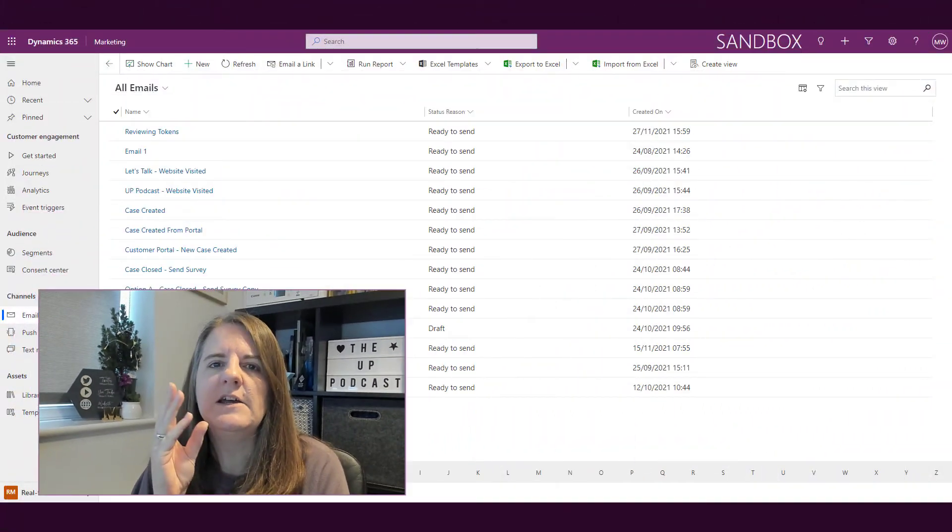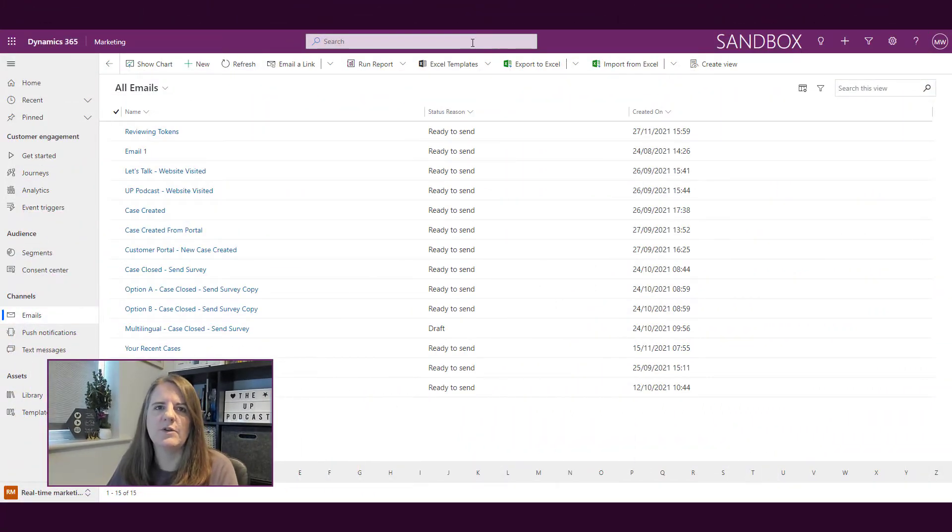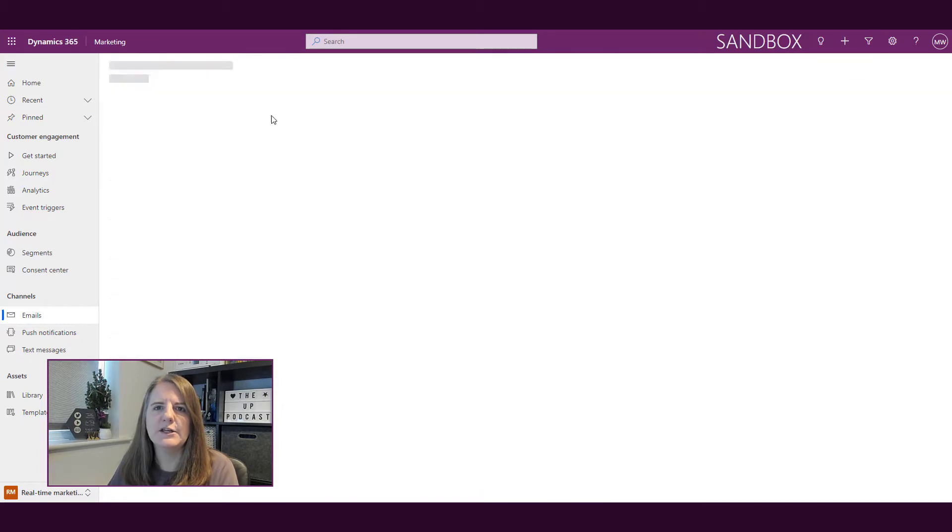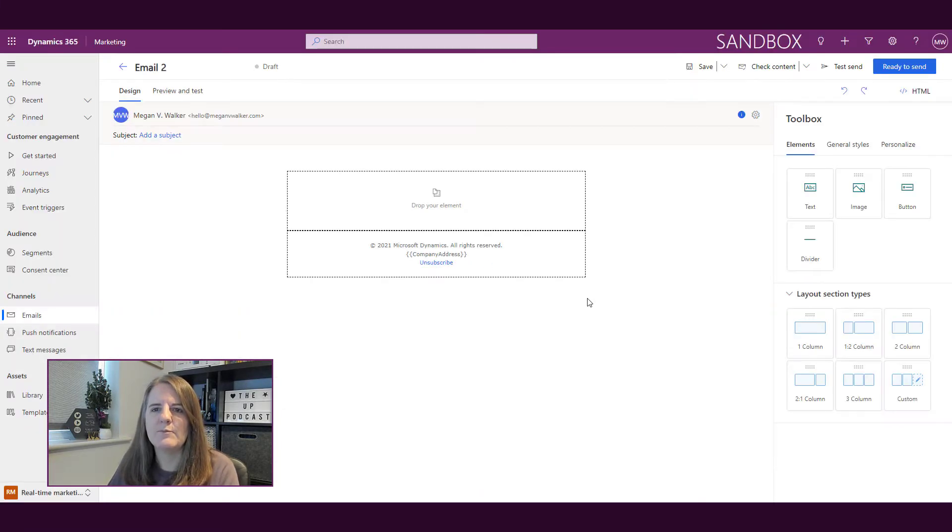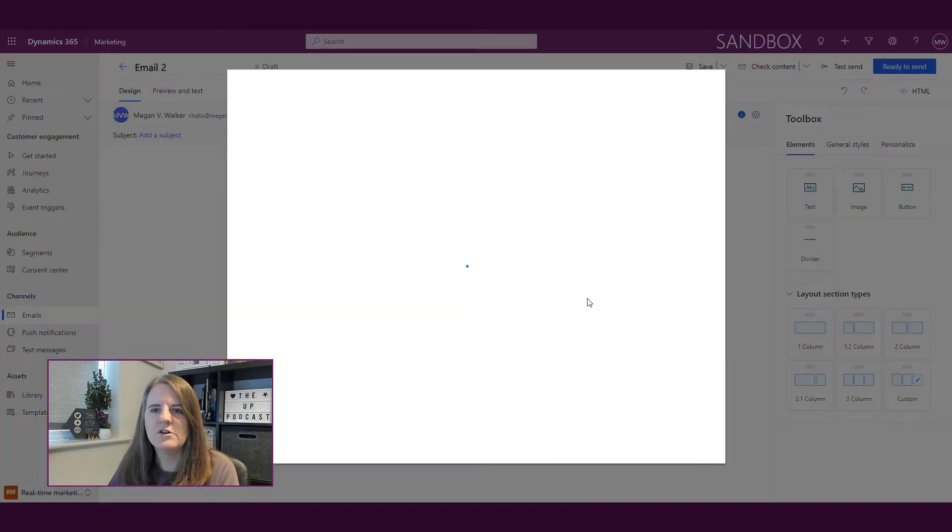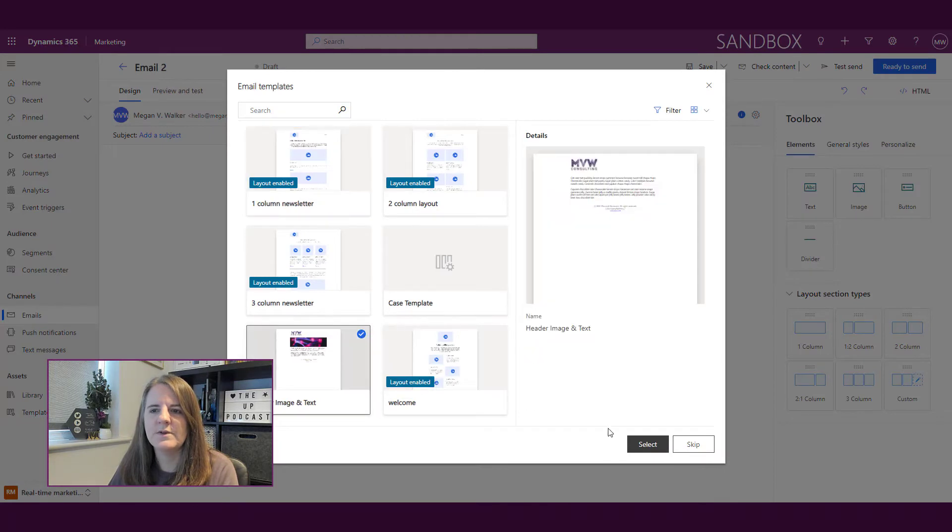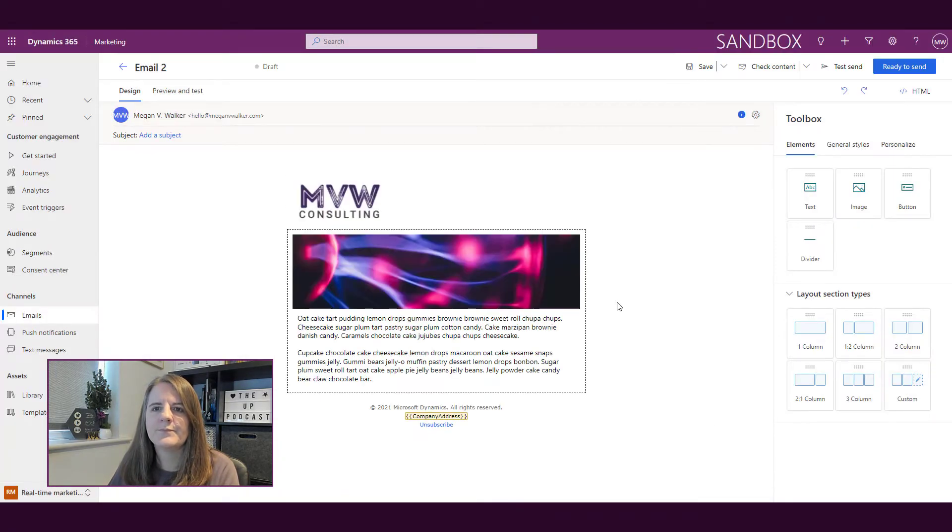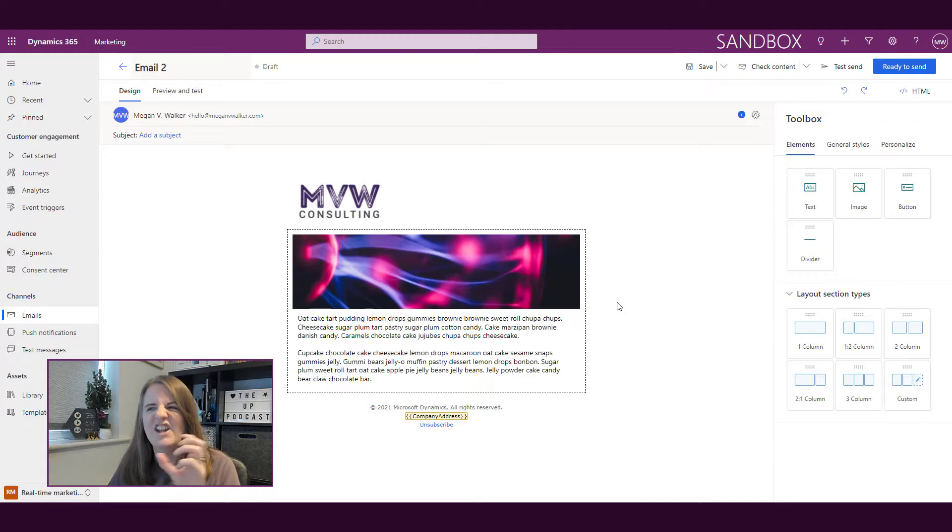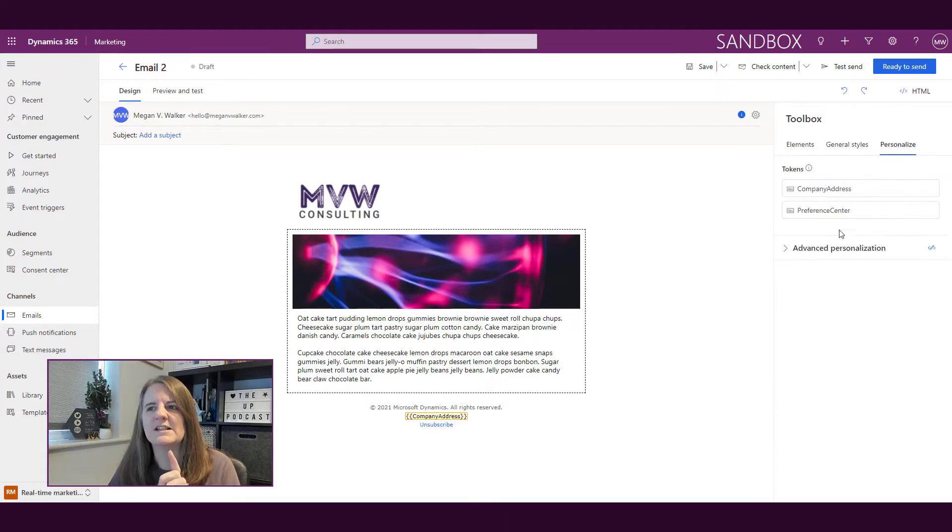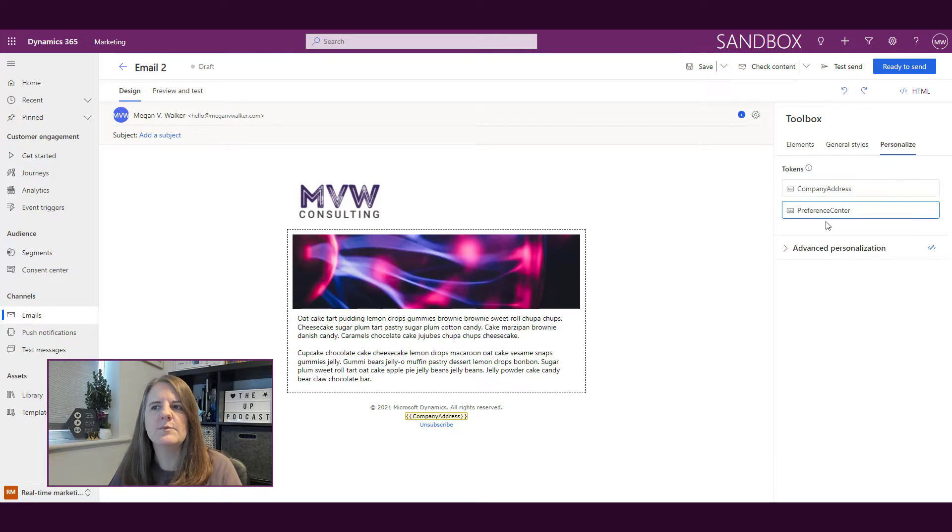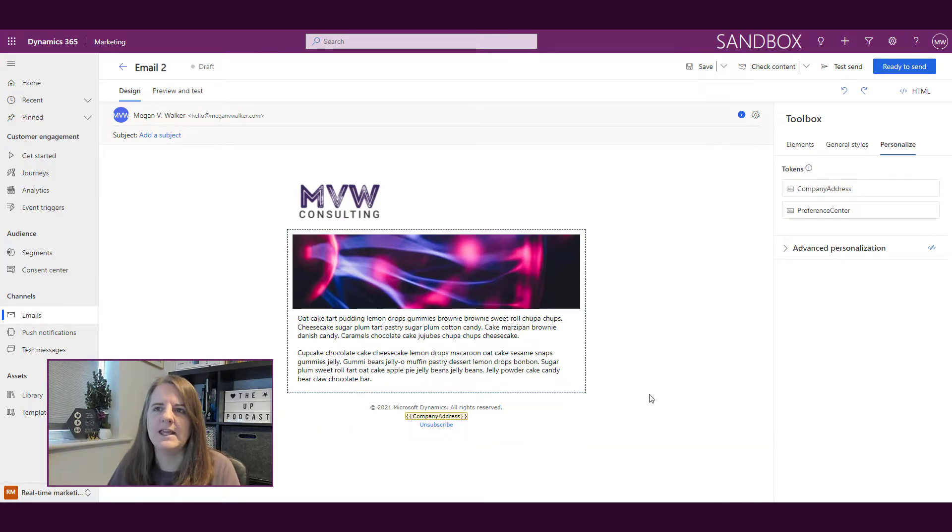Okay, so I'm in the emails area for real-time marketing, and I'm going to go ahead and click new. And I'm going to pick a template that I've already got. So let's go with this one. Okay, so the only personalization, it's not really personalization, but the only thing that I've got in that specific area under tokens is company address and preference center, because they're already in my email.